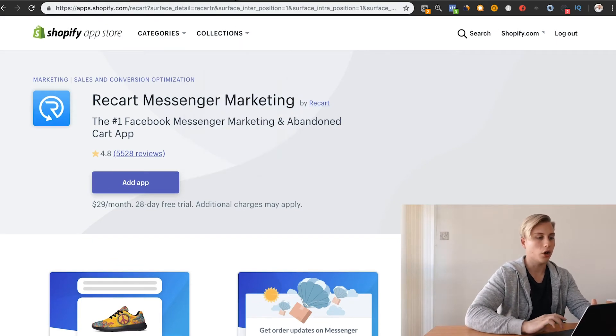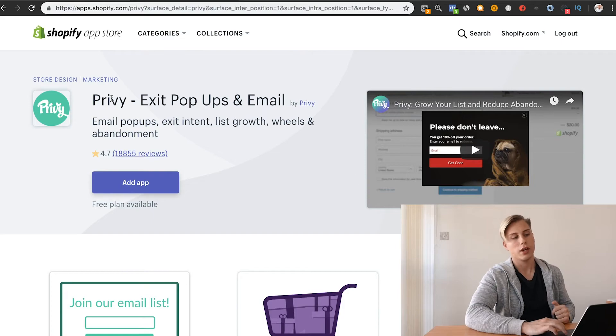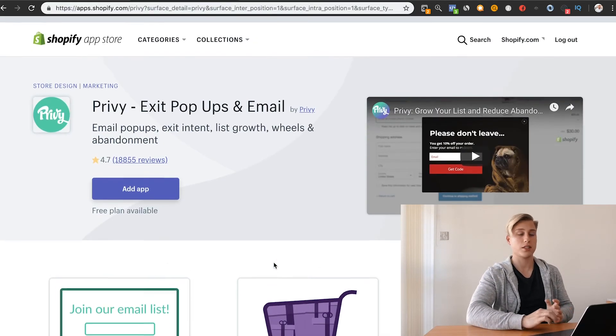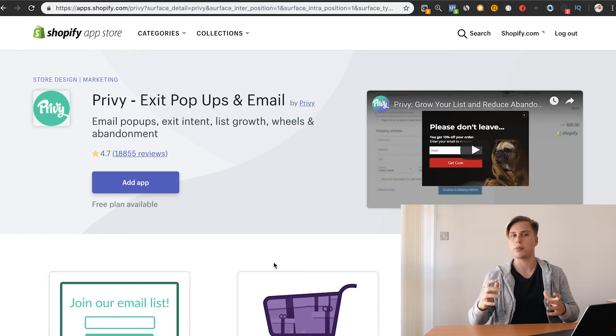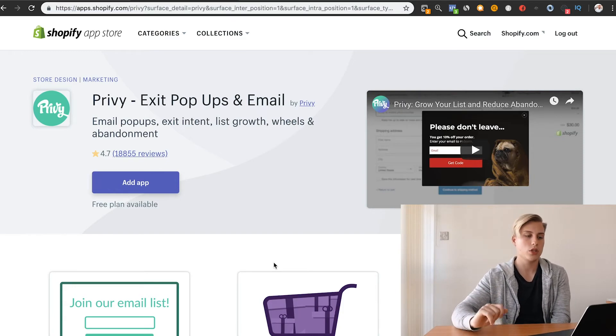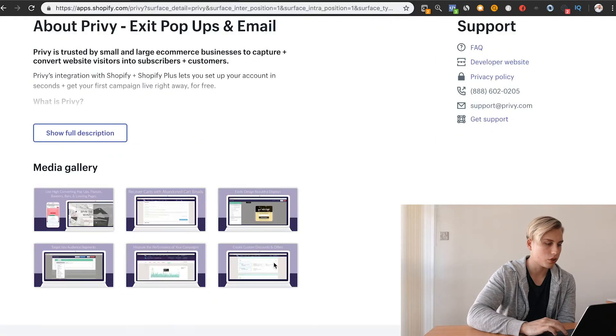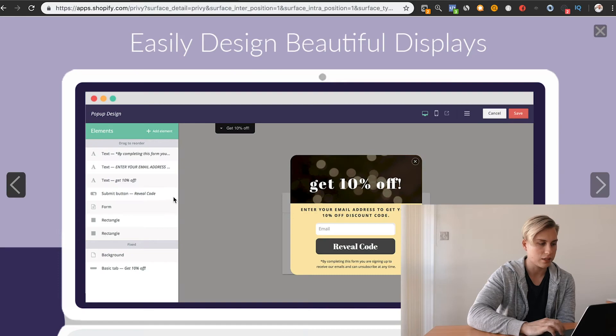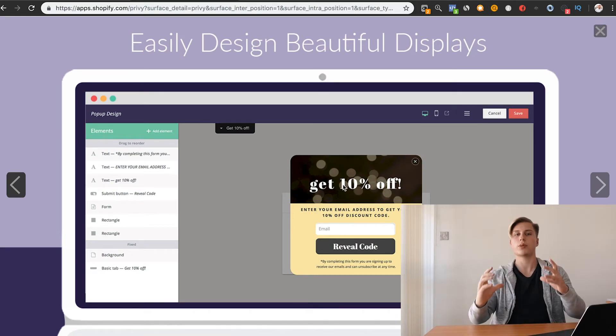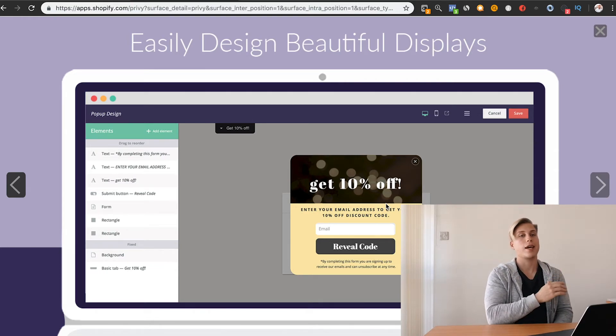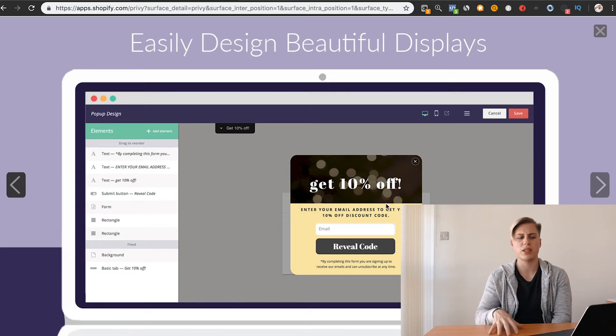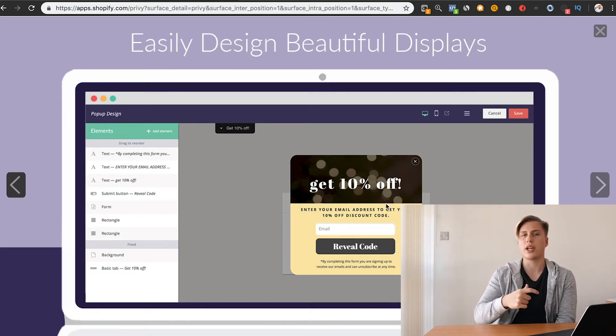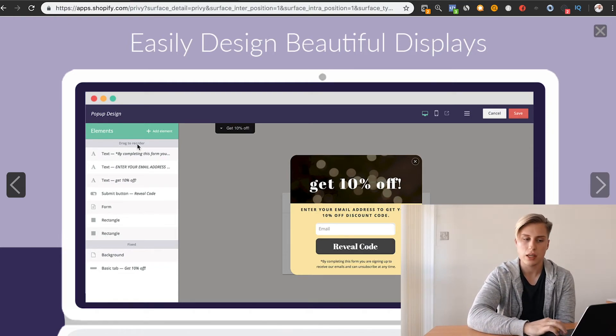Then, the last bonus app that I have for you is called Privy. Now, Privy is a really cool app. And the other thing is it's completely free, which is really great. It allows you to do a ton of pop-ups in order to capture people's emails. When you go to sites, you'll see this all the time. There's a basic example. You know when you go to a site and then a pop-up comes up which says, like, hey, get 10% off if you enter your email, or hey, subscribe to our email list, and we'll let you know on the latest promotional offers, and all that stuff. That is all done here in Privy.